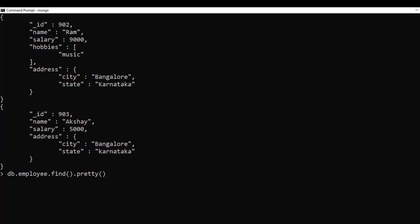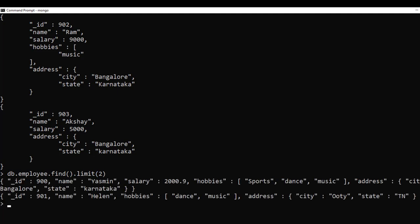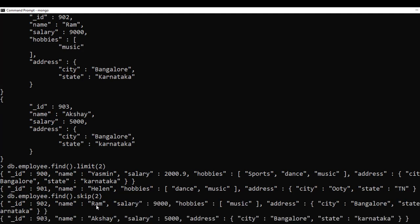To limit the number of documents returned, use the limit method: 'db.employee.find().limit(2)' returns only 2 documents. For pagination this is useful. The skip method works differently: 'db.employee.find().skip(2)' skips the first 2 documents and returns the rest. For example, with 20 documents — limit(2) returns the first 2; skip(2) omits the first 2 and returns the remaining 18.